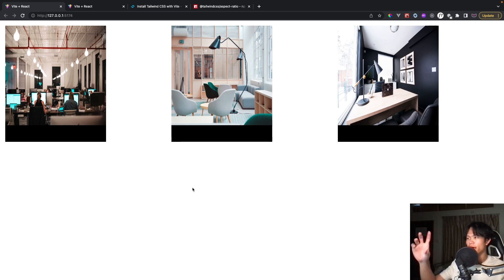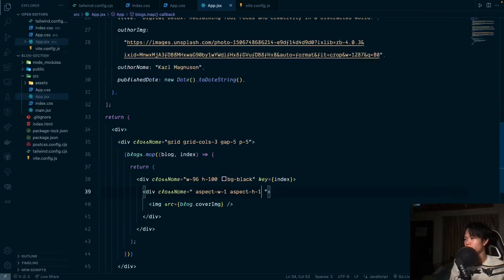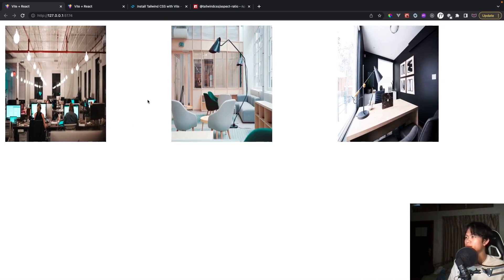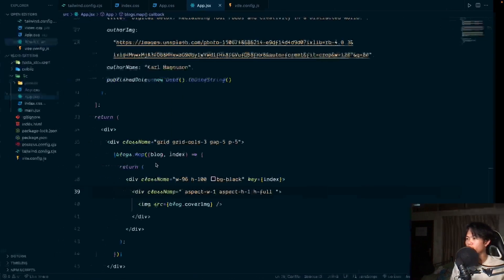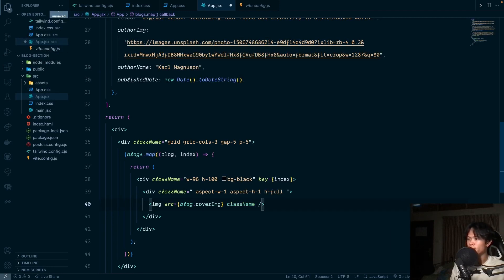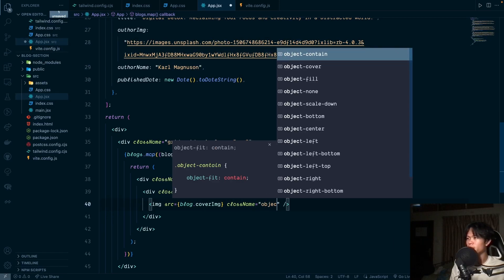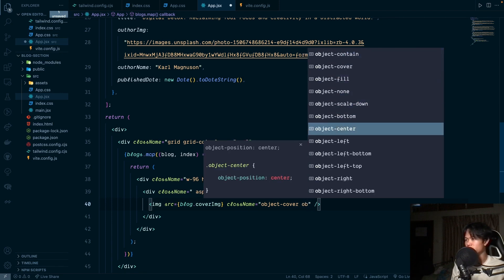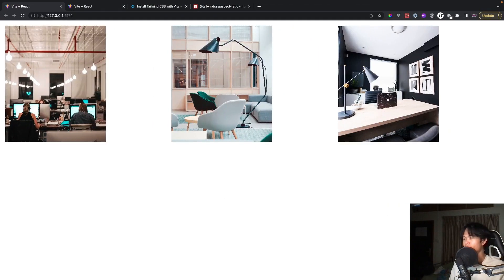The image still doesn't fill the entire div, so let's add height-full. Now it fills the div, but the image is distorted. To fix that, go to the image element and add object-cover and object-center. Now the image quality looks much better.